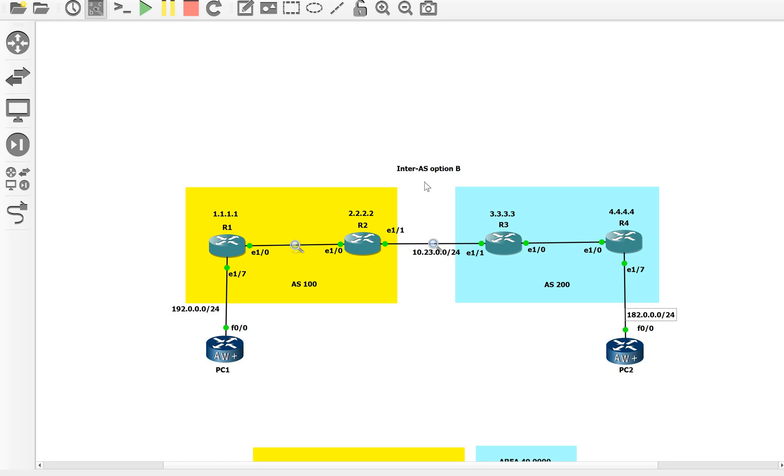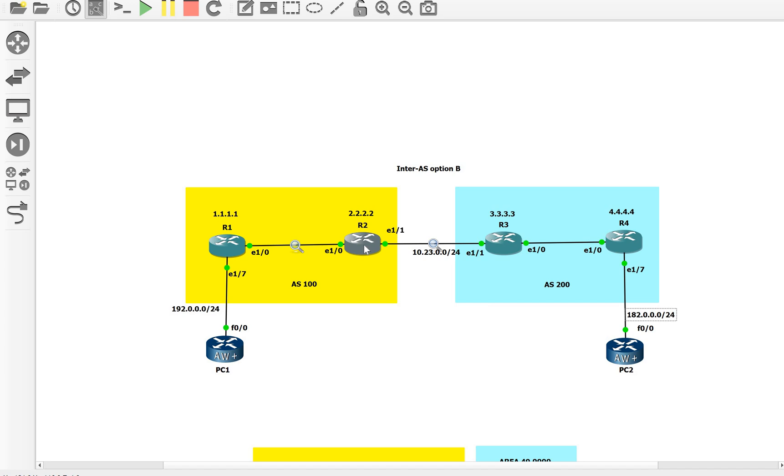In this video we will talk about inter-AS option B, which is one of the MPLS VPN options that provides MPLS VPN service between two autonomous systems. In inter-AS option B, there is no end-to-end LSP between R1 to R4, as is the case in option C, and we don't want to configure VRFs on the ASBR routers like R2 and R3, so that scalability problem of many VRF sessions is not required.